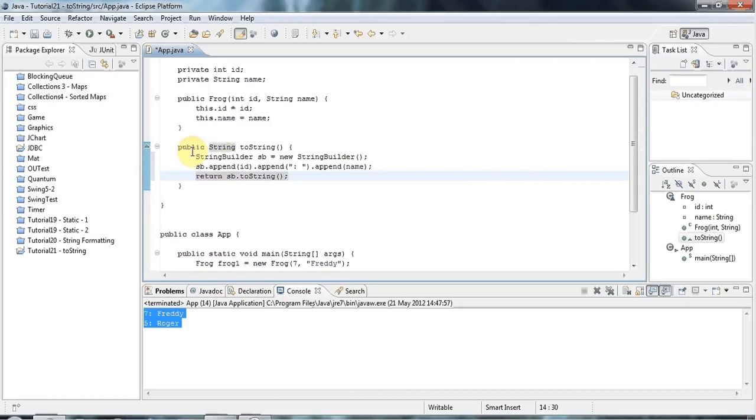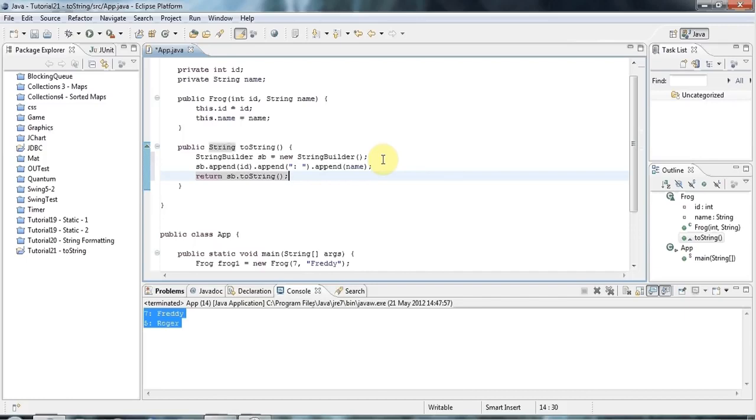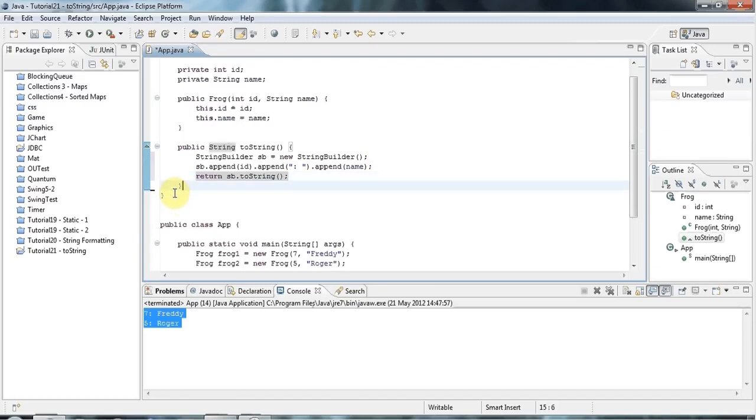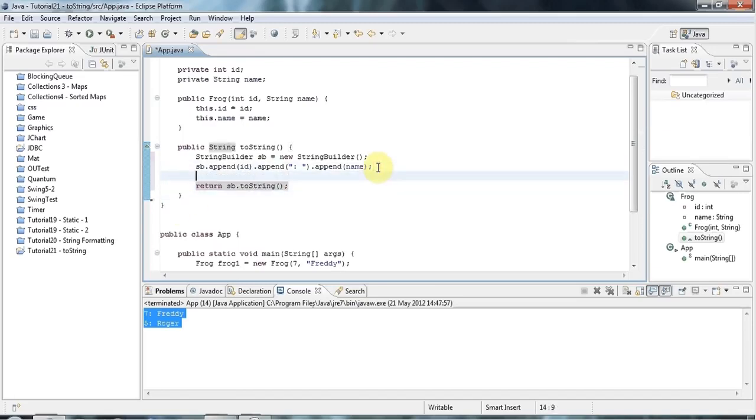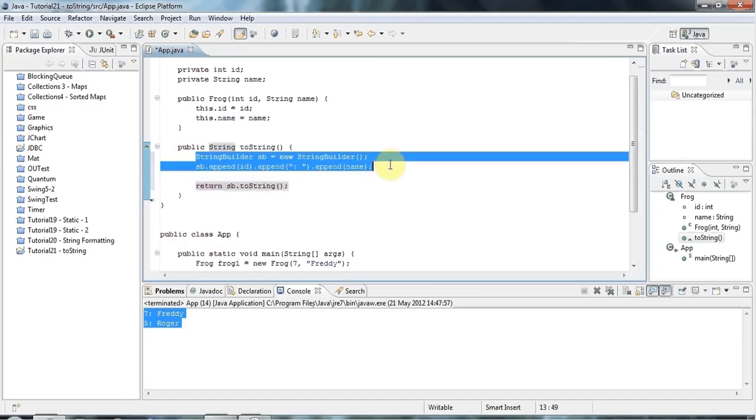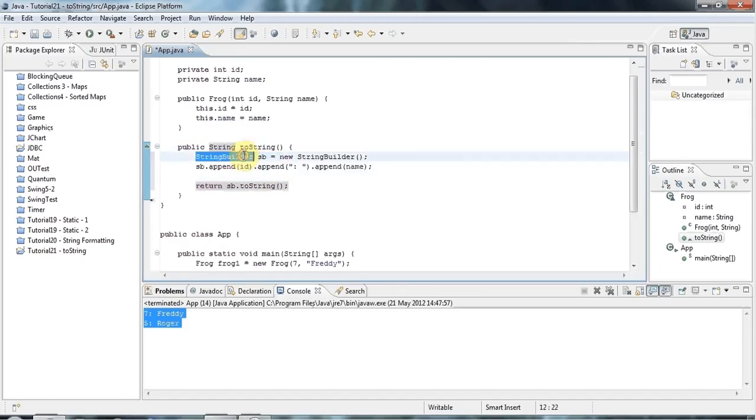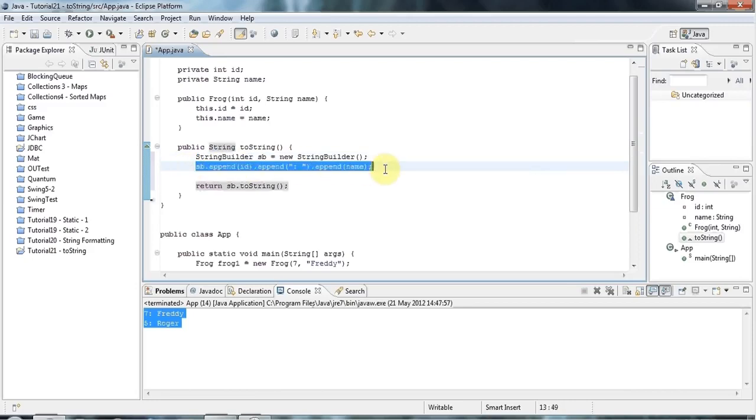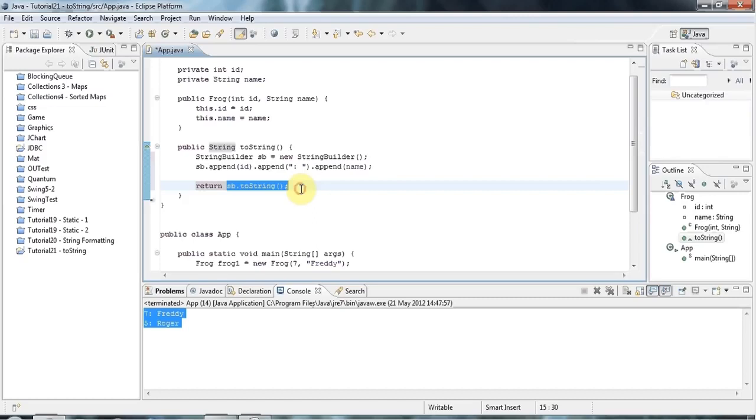And then I can do return sb dot toString. So this avoids the inefficiency of concatenating strings because every time you put a plus between two strings, you're basically creating a new string. So as I mentioned in the last tutorial, concatenation of strings is pretty inefficient. Which you might not care about in a simple program, but this is a better way to do it.